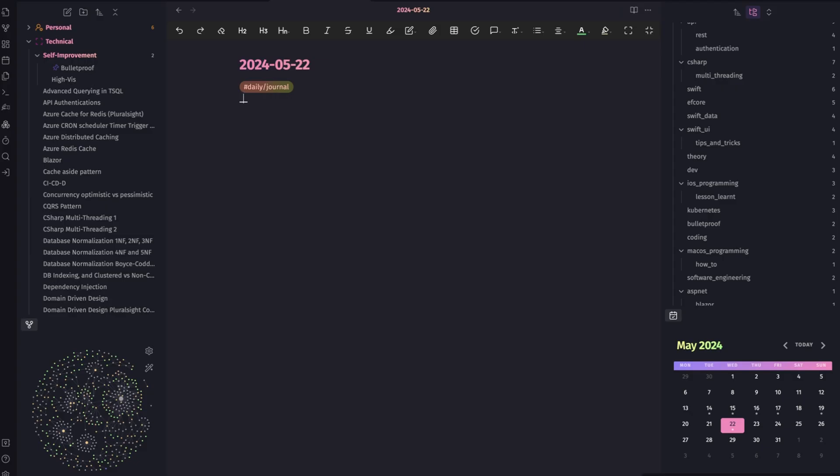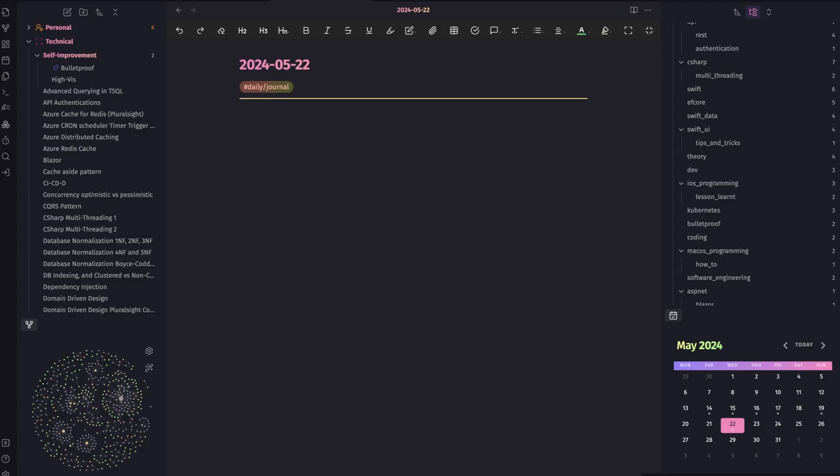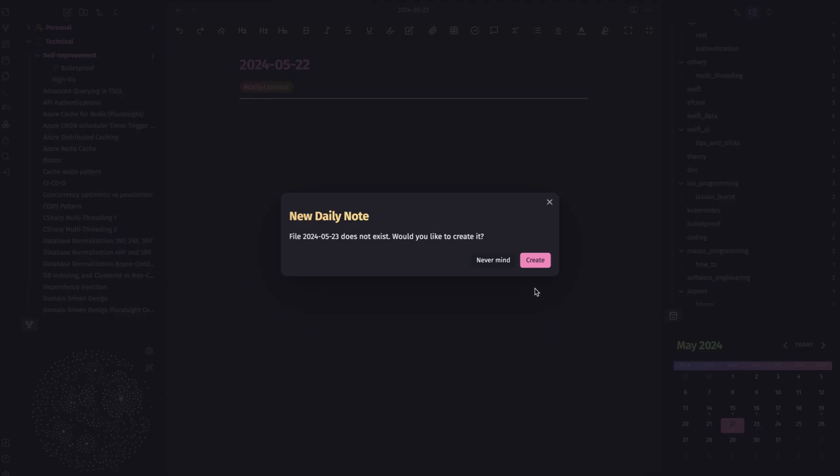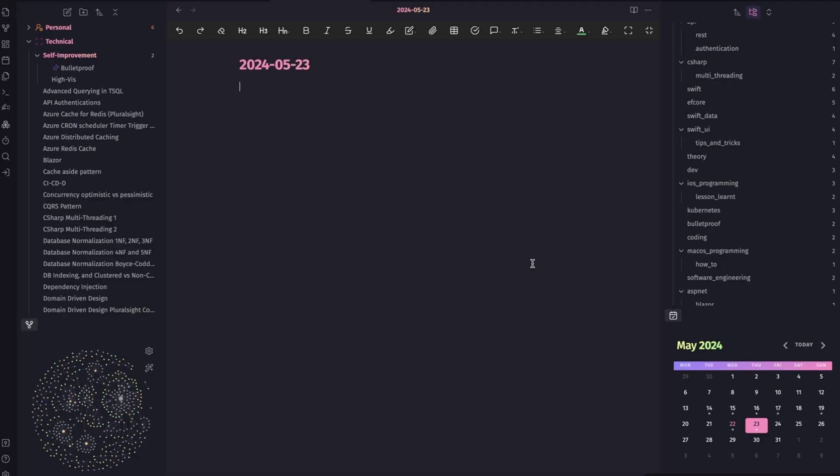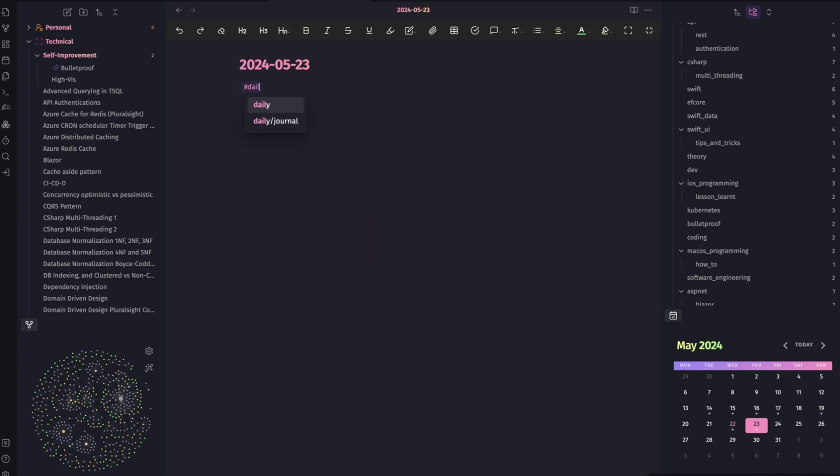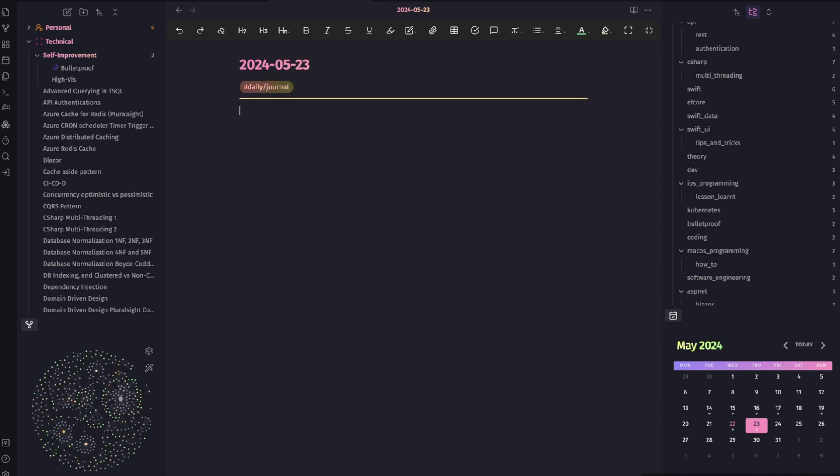You might be able to tackle journaling in either Obsidian and Bear app too. In Obsidian you can use calendar plugin. This plugin facilitates a daily note by clicking on each day, and also it marks the days you took journal or missed it.